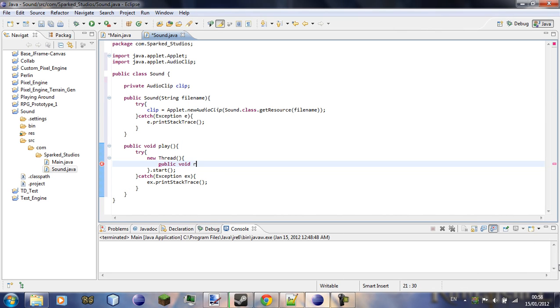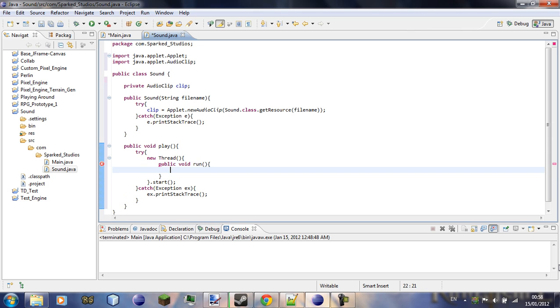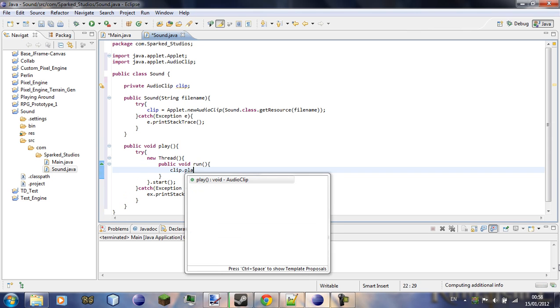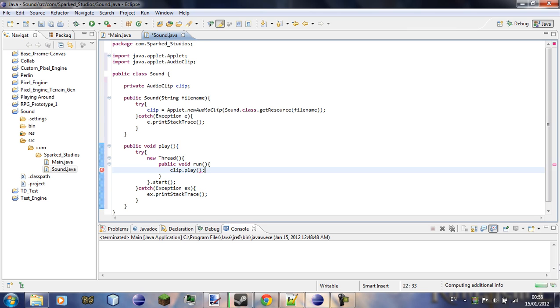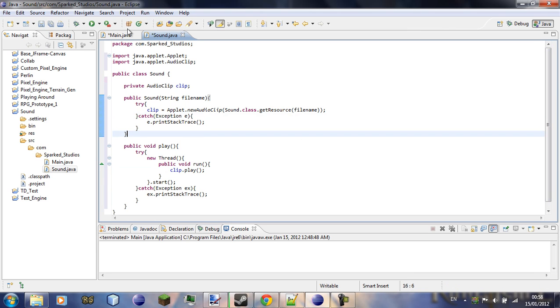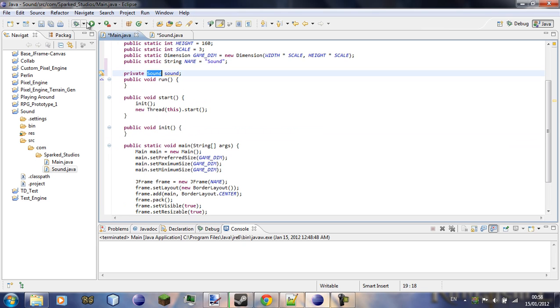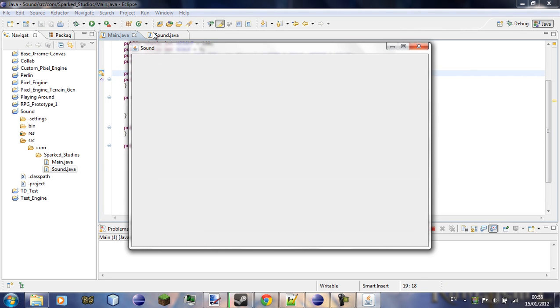public void run clip dot play, that's it, that's your sound class made.